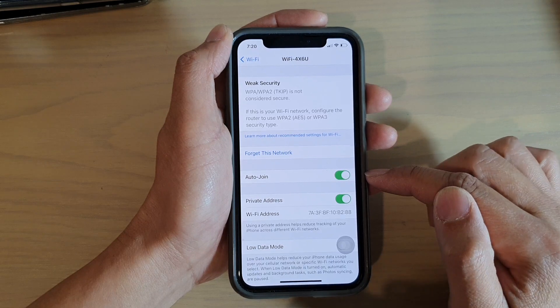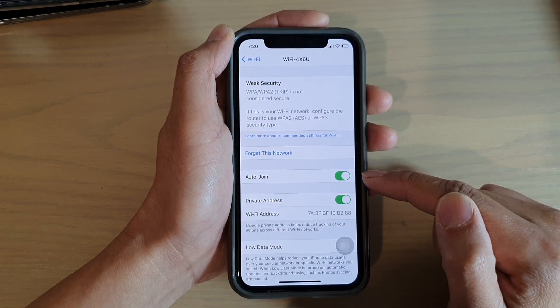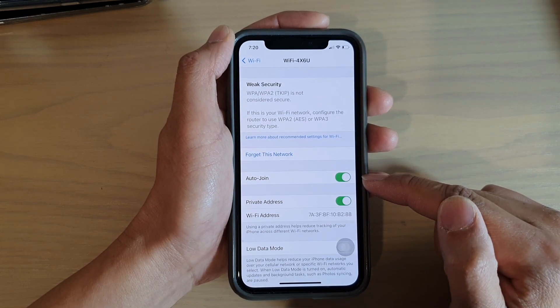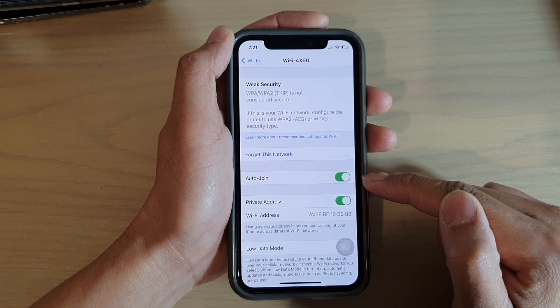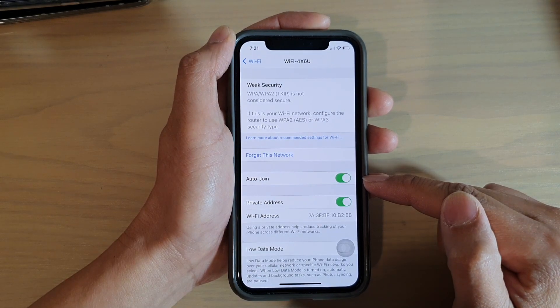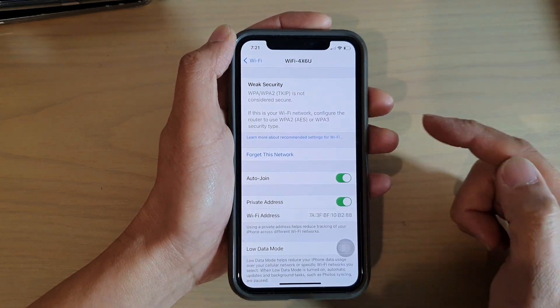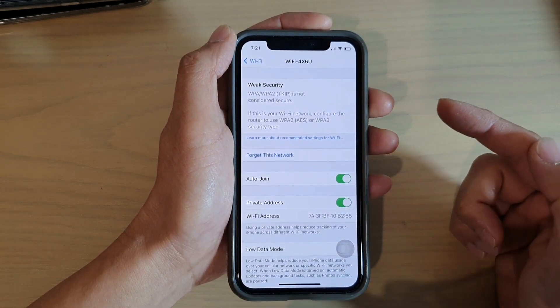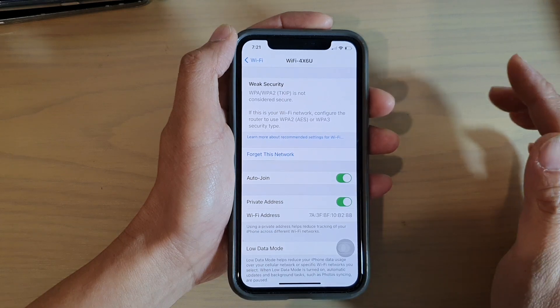The purpose of Auto-Join is that when you are within Wi-Fi range, your phone will automatically reconnect to that Wi-Fi network, so you don't have to tap on anything.